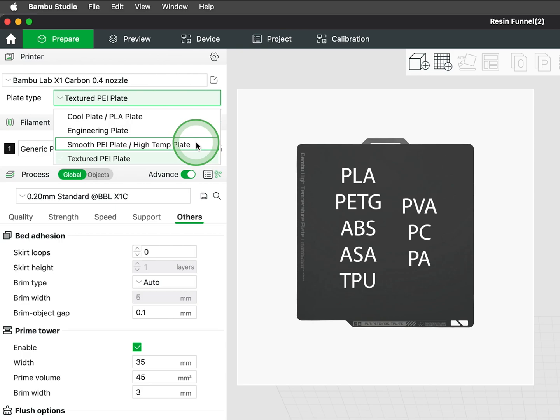The smooth PEI plate, a high-temperature plate, is compatible with the broadest range of materials encompassing both cool and engineering plates.